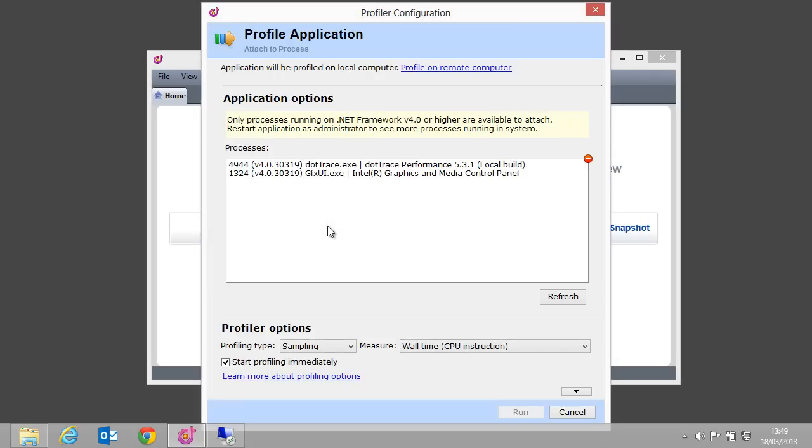We are now presented with a profile configuration dialog box. By default, it displays all .NET 4 processes running on the local machine. Since we want to profile a remote application, let's click the profile on remote computer link at the top.